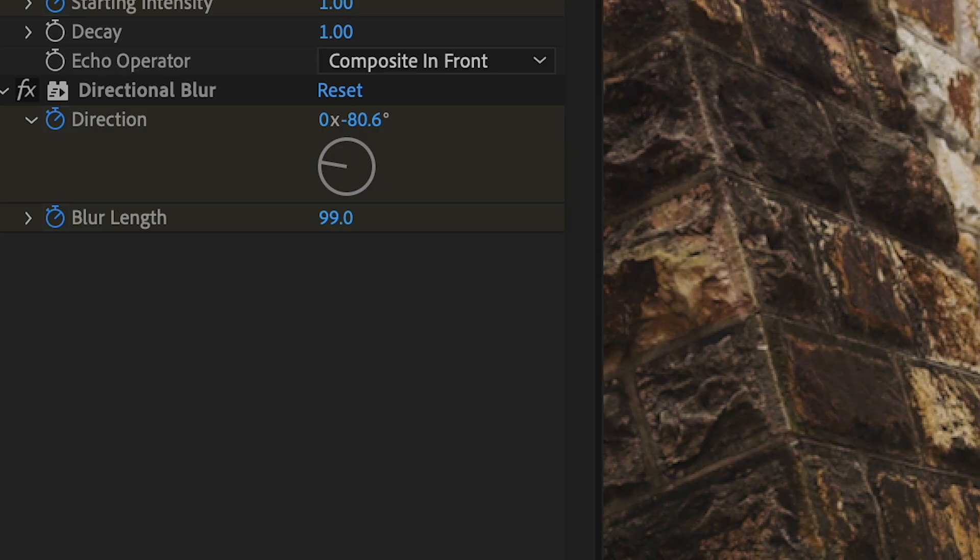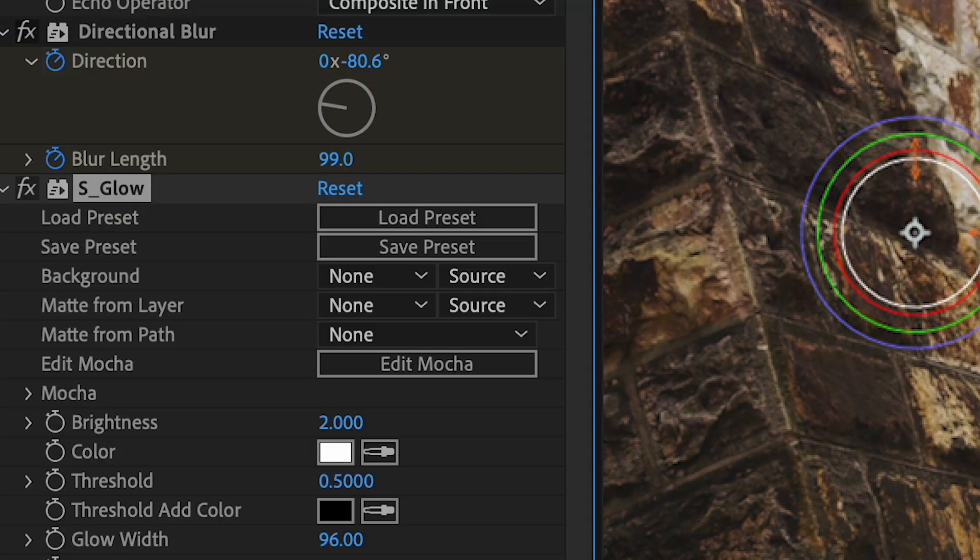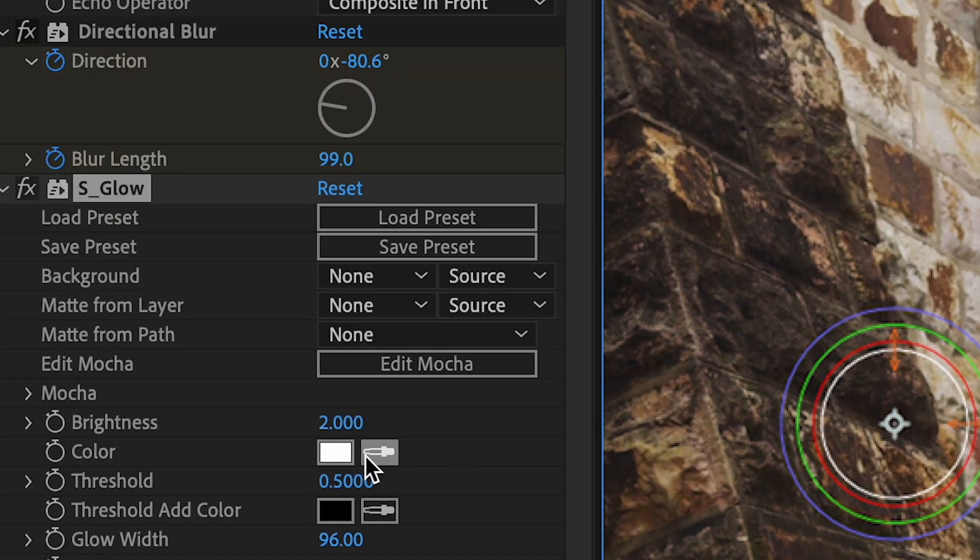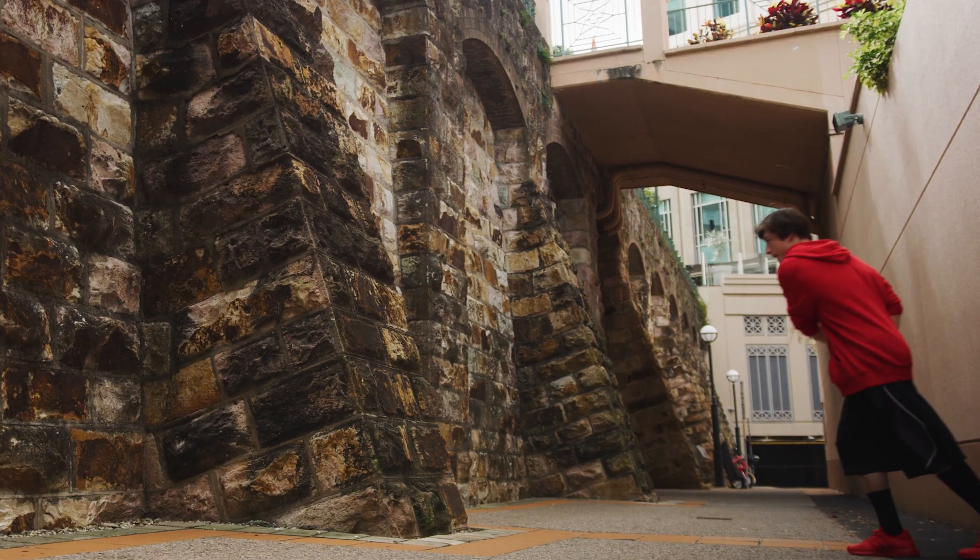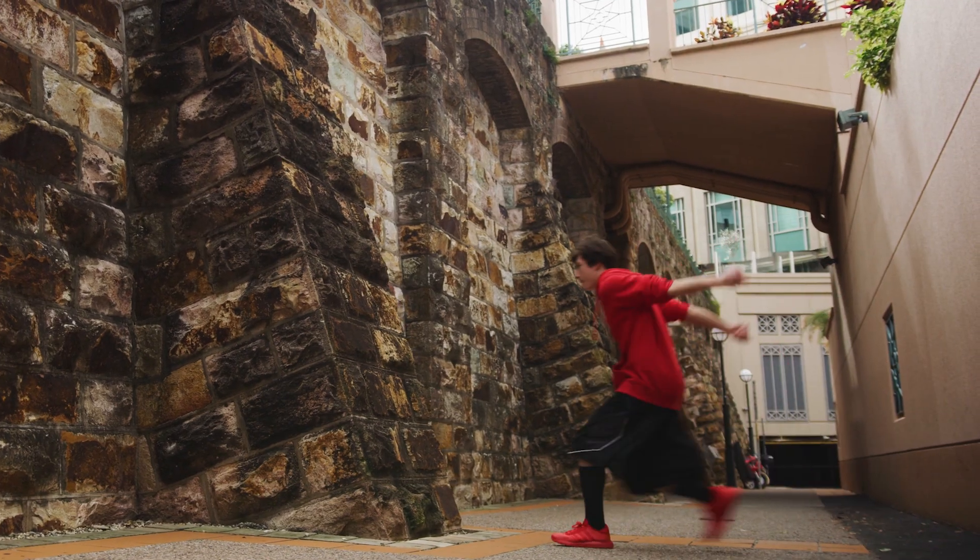And then adding a few effects like a glow I can make this really stand out. So here's the final result.